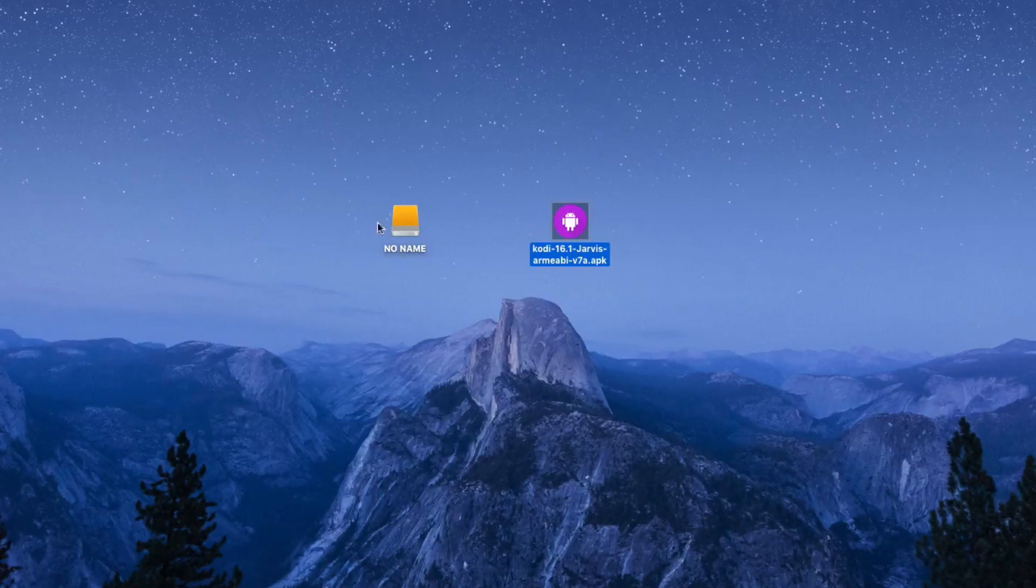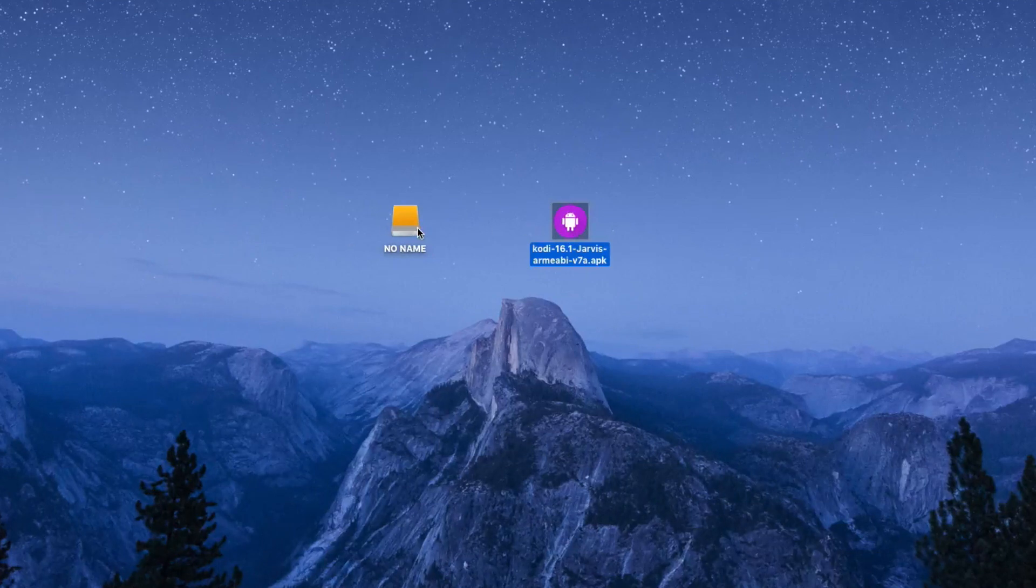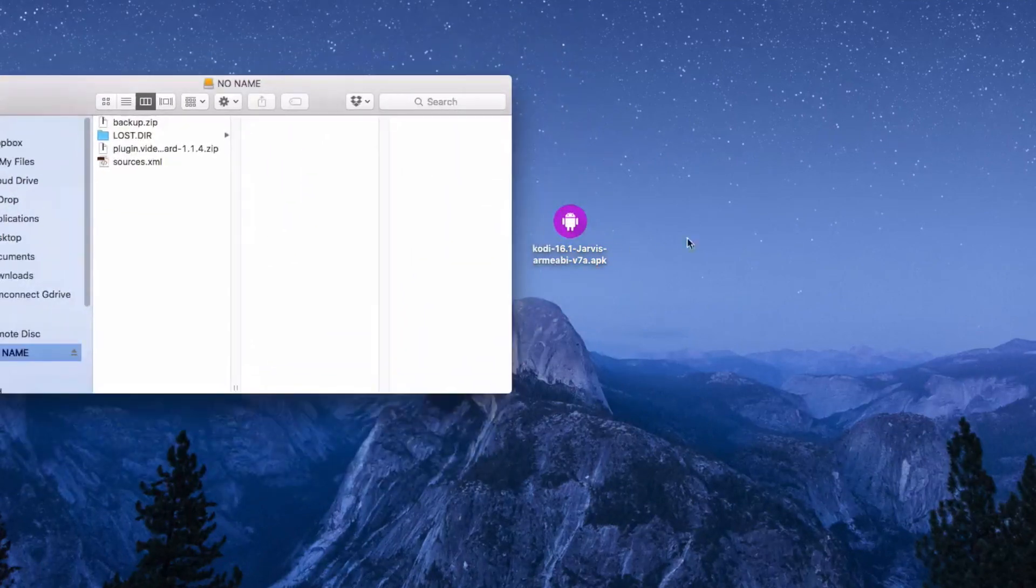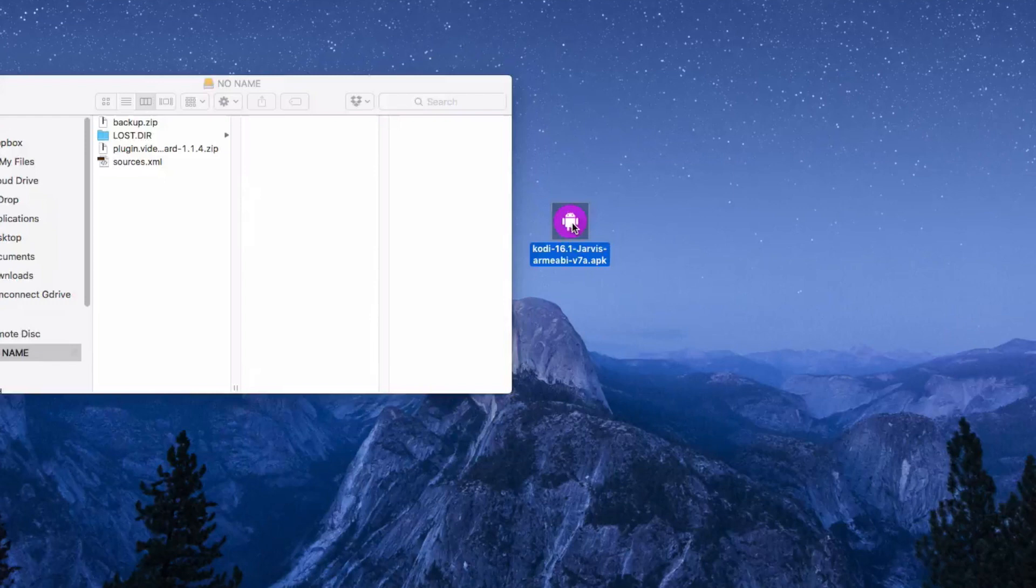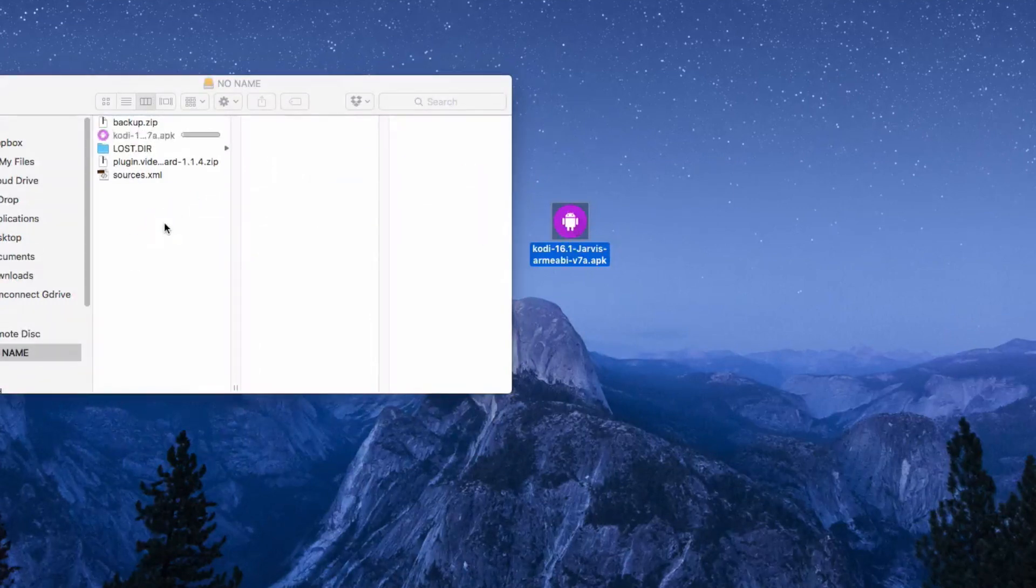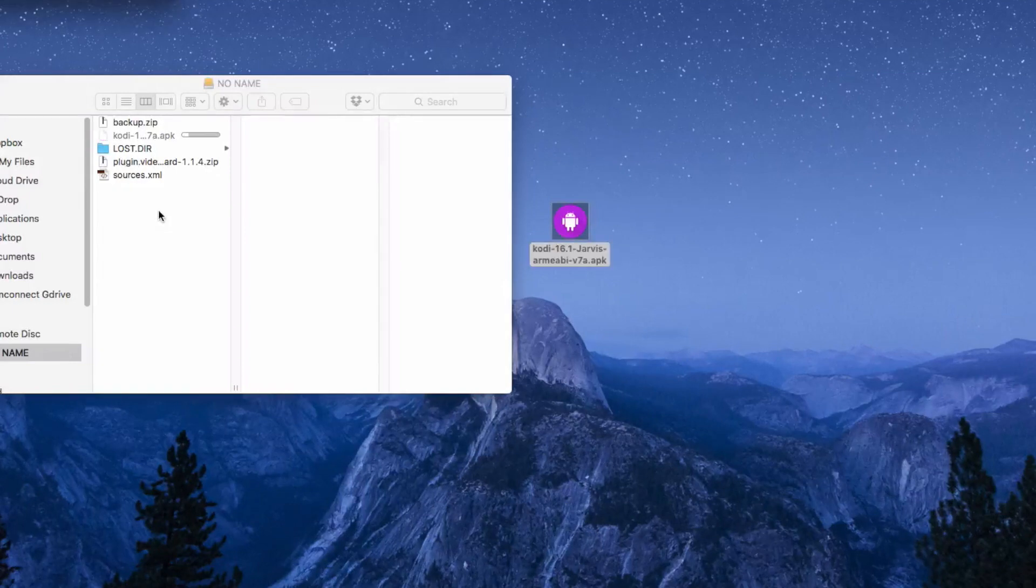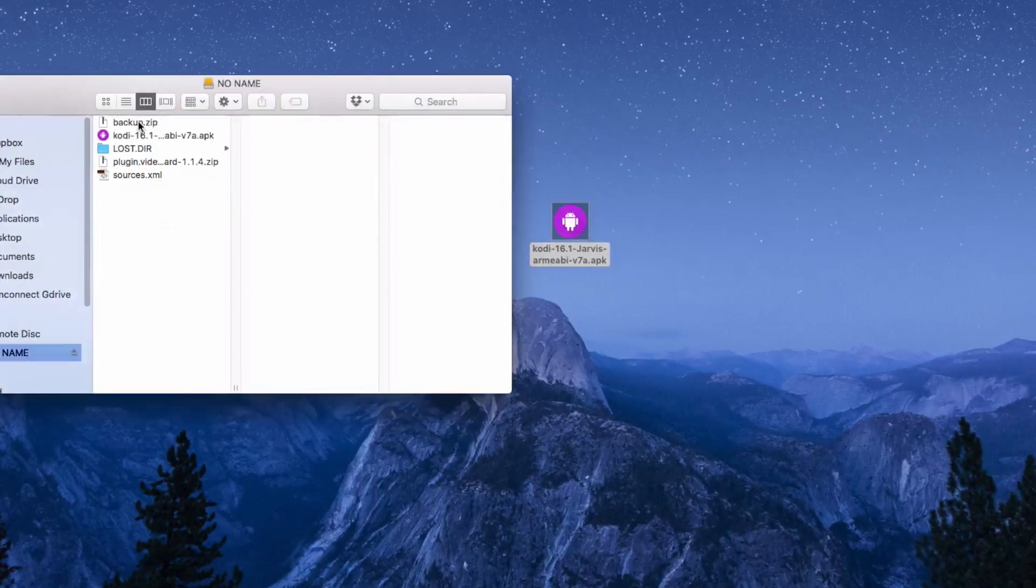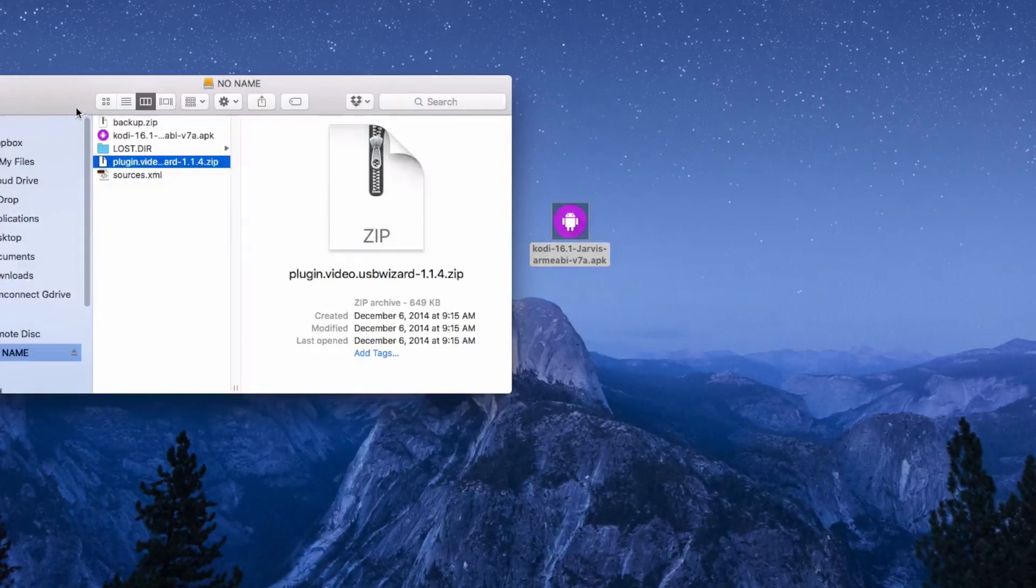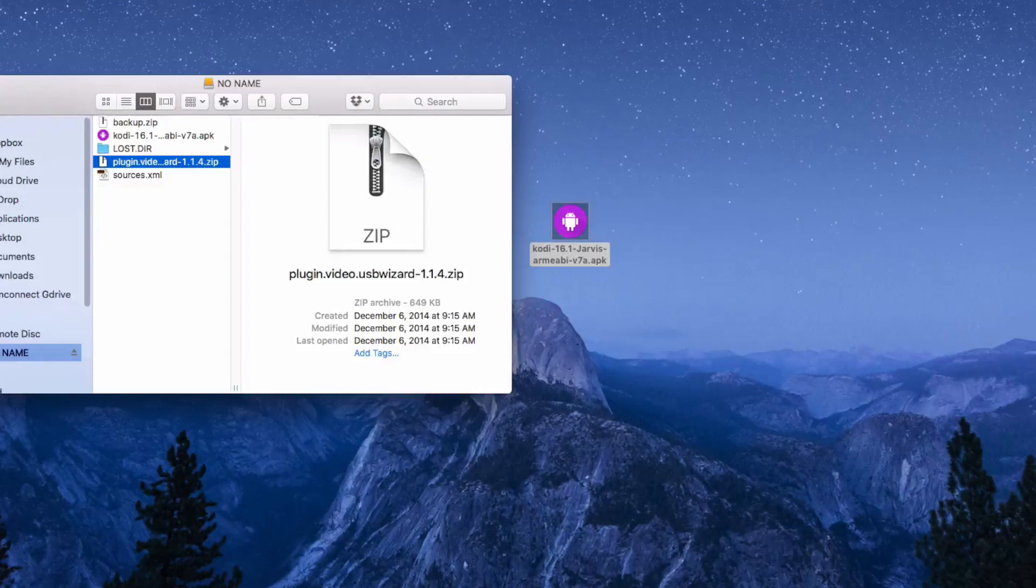Once you have your USB plugged in, go ahead and plug it in and open it. Then once you've finished downloading the Kodi APK, go ahead and drag it to the USB drive. As you can see I've already put my backup and other stuff as well, but the very important one is the Kodi APK.